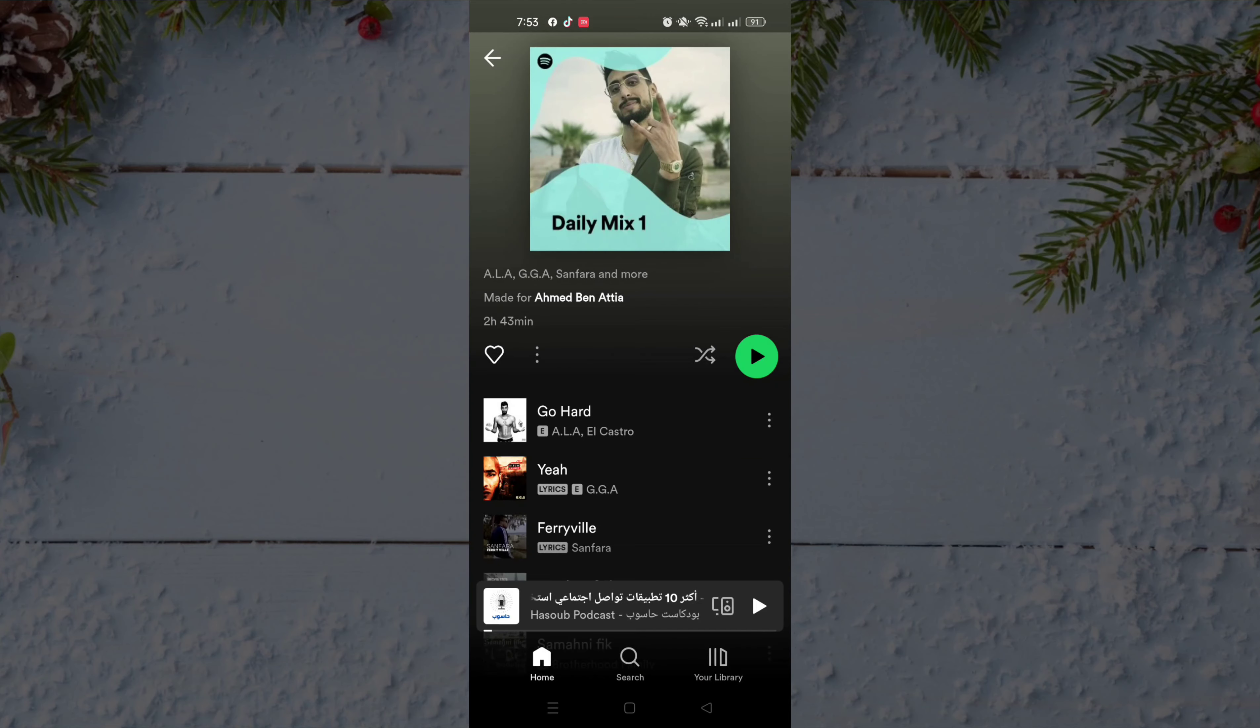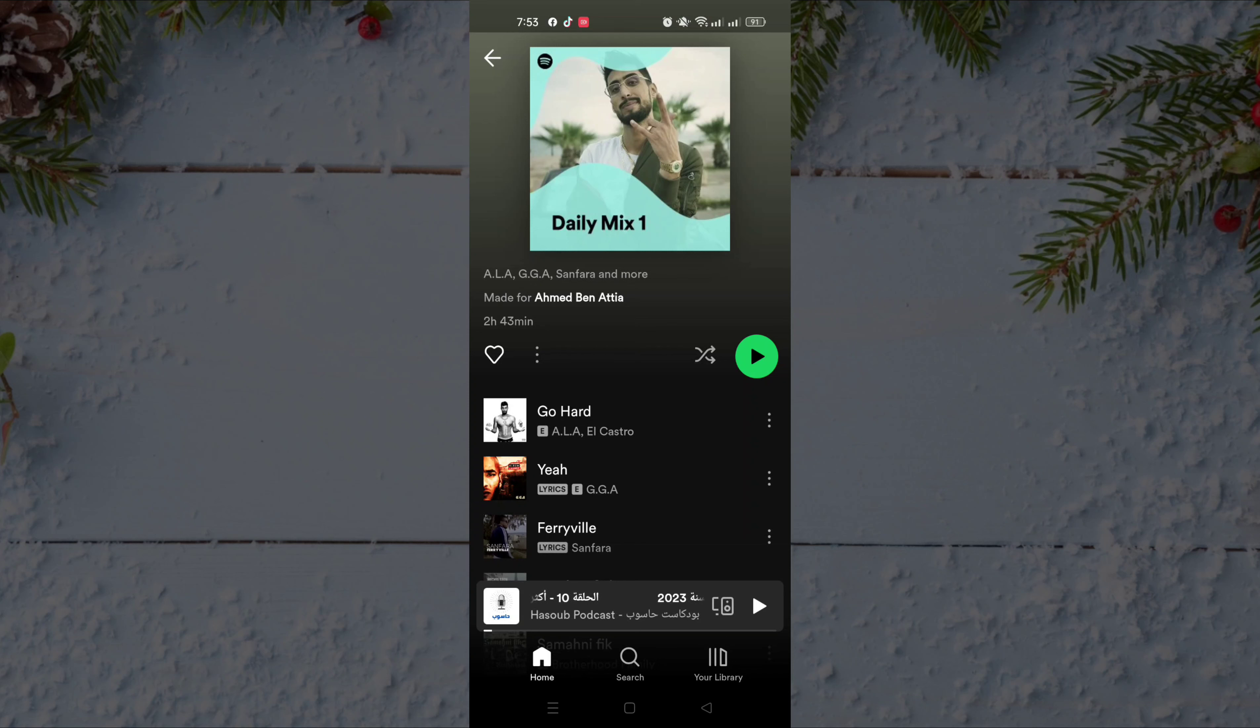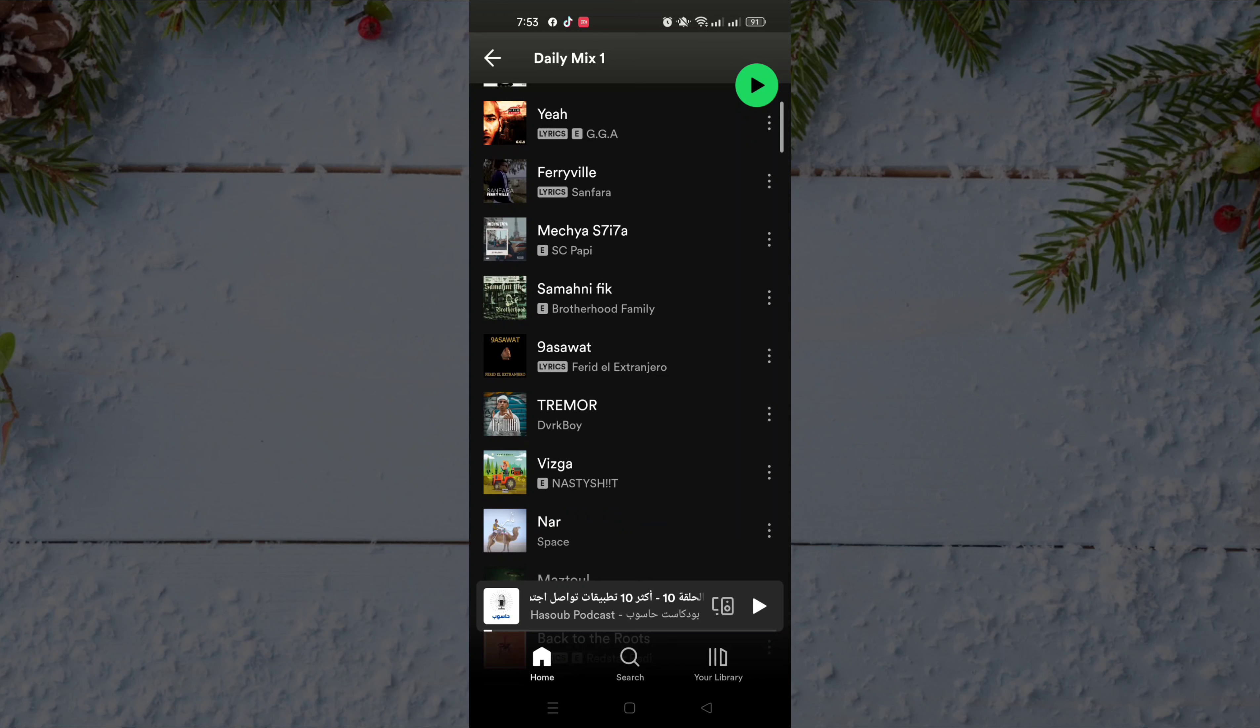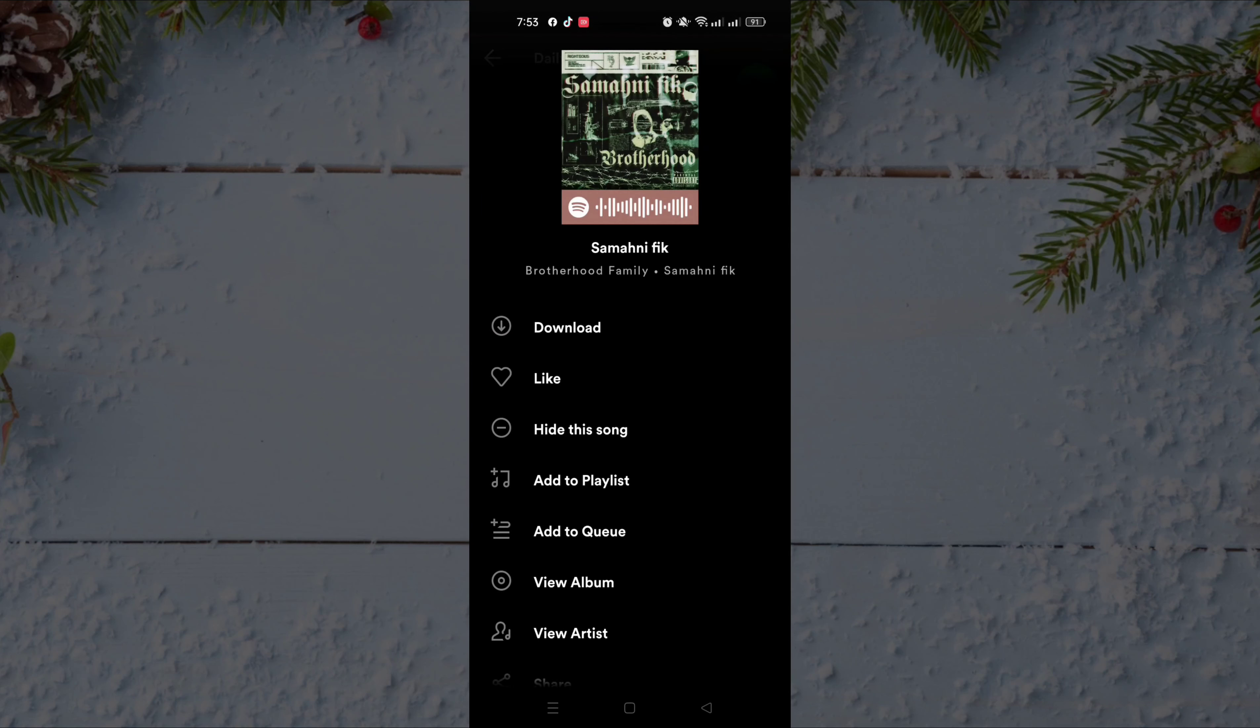As you can see, there are three dots next to each song. Just click on those three dots, and as you can see the first option is download. Just click on download.